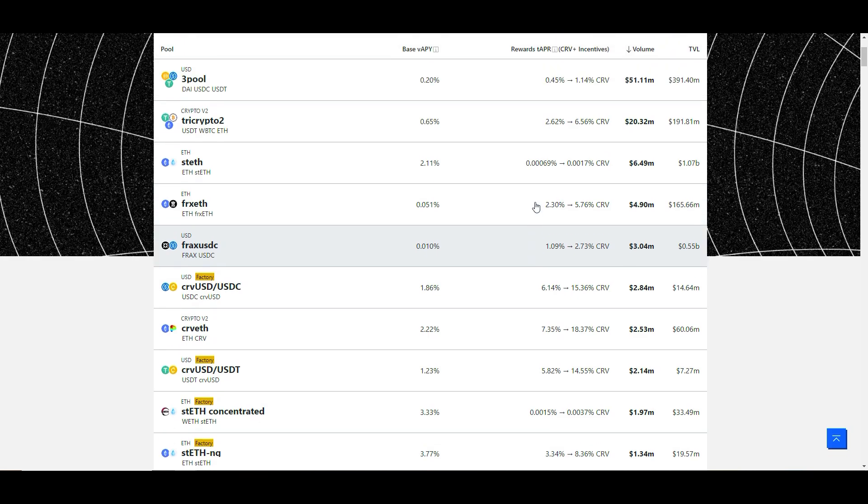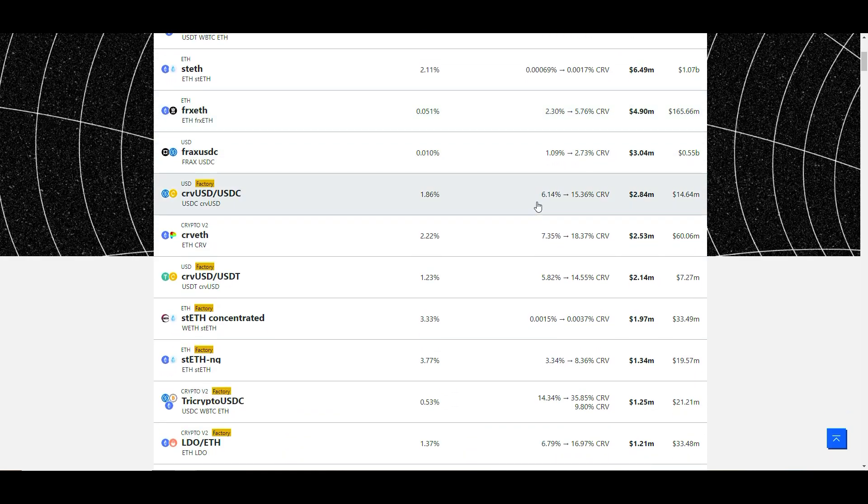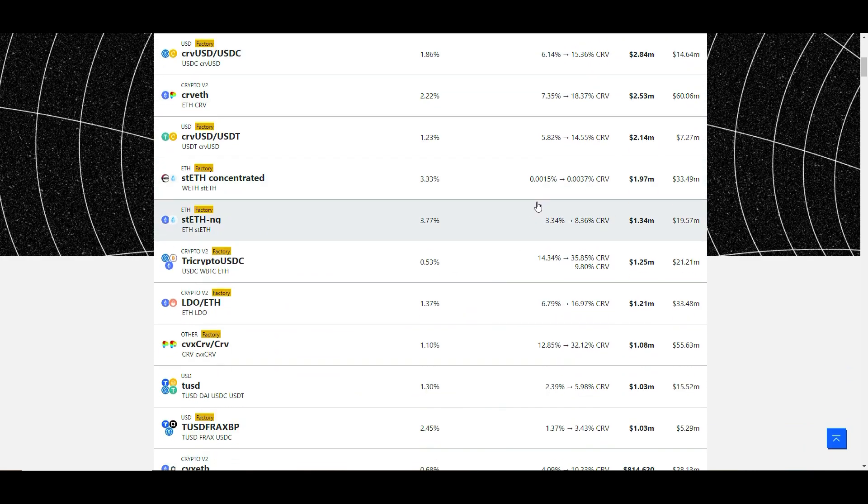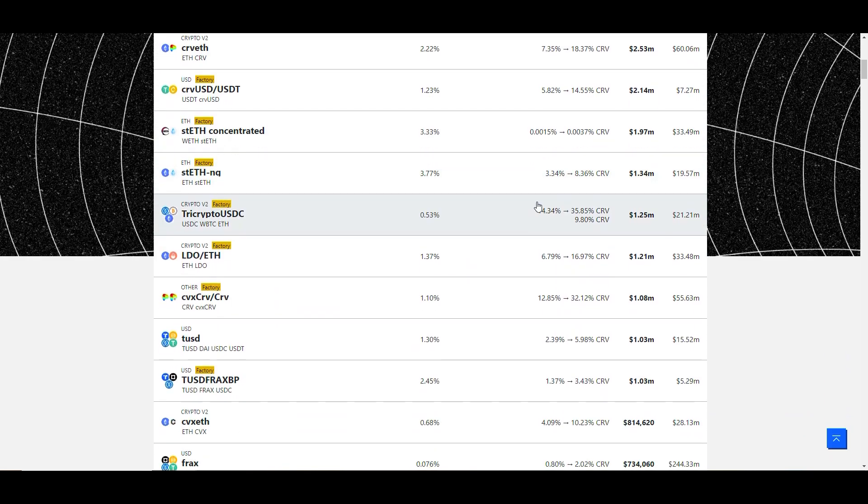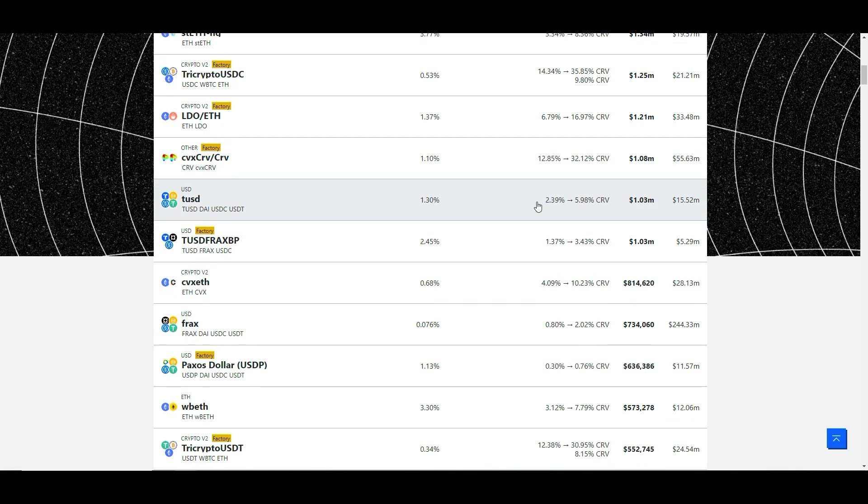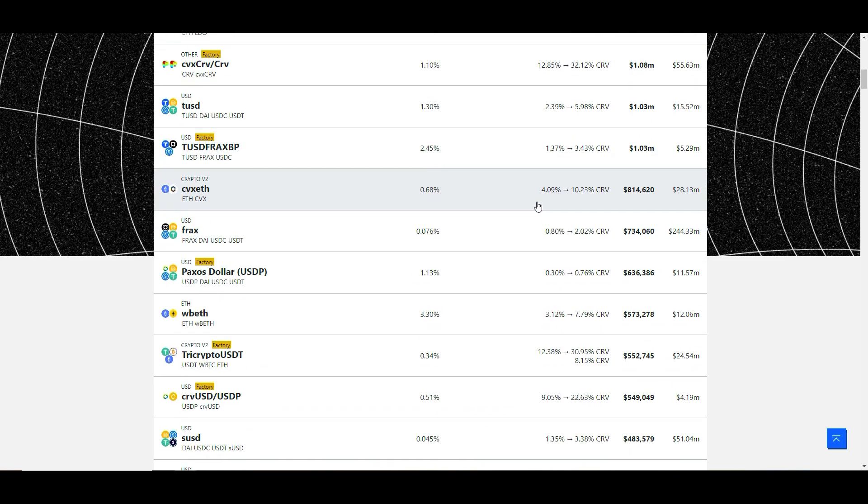Users may choose Curve for its efficient stablecoin trading, the potential to earn trading fees, and integration with various DeFi protocols for yield farming. It's particularly appealing to those who frequently trade between different stablecoins.